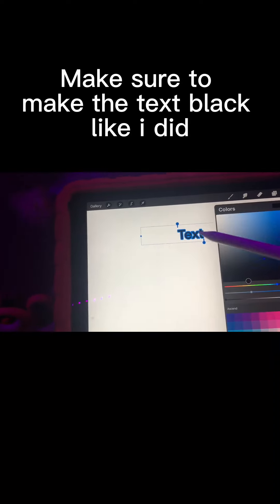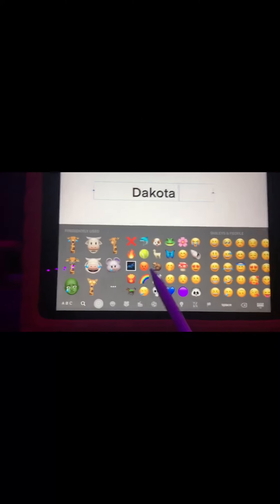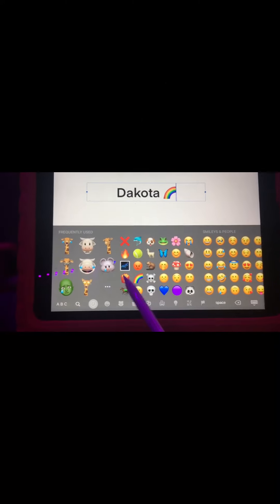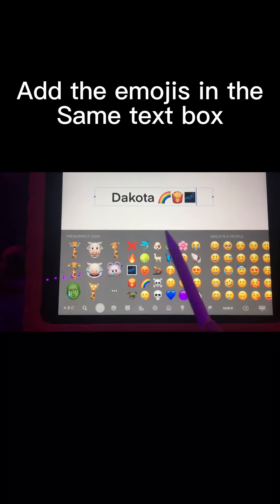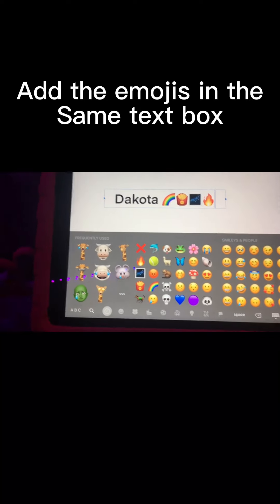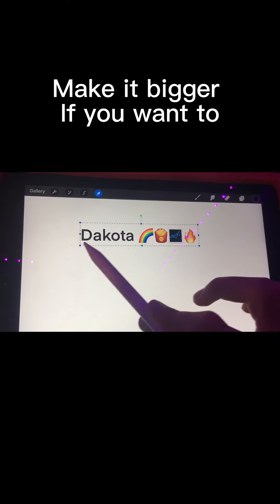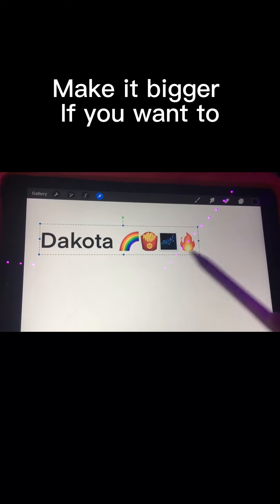Make sure to make the text black like I did. Add the emojis in the same text box. Make it bigger if you want to.